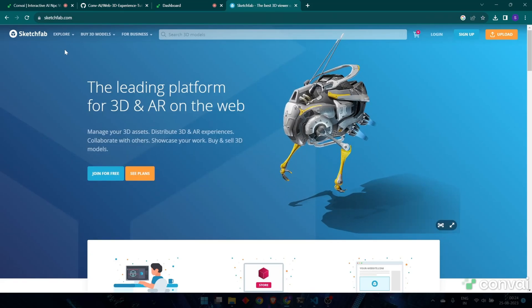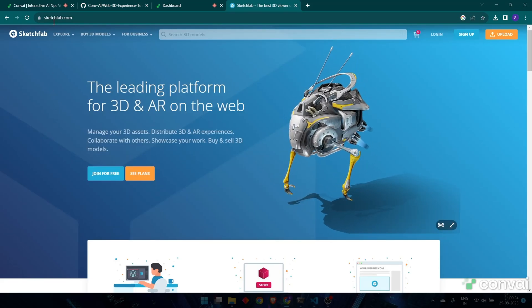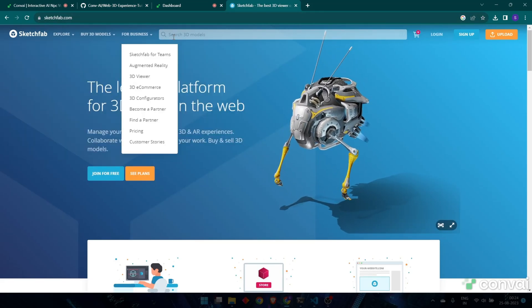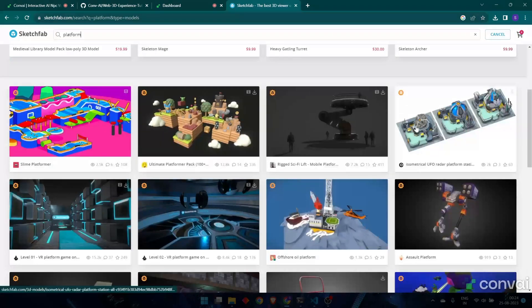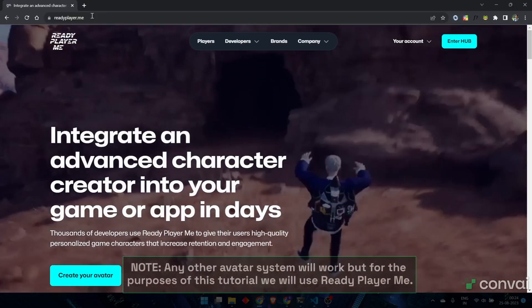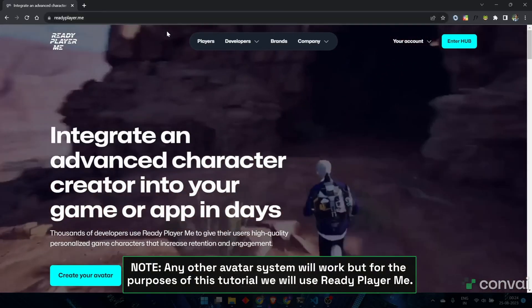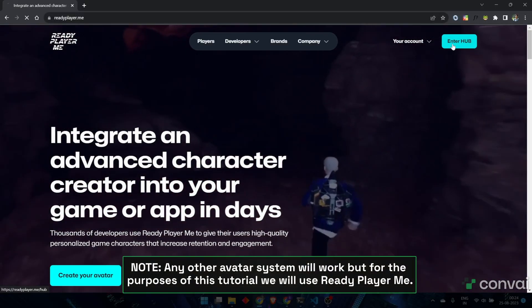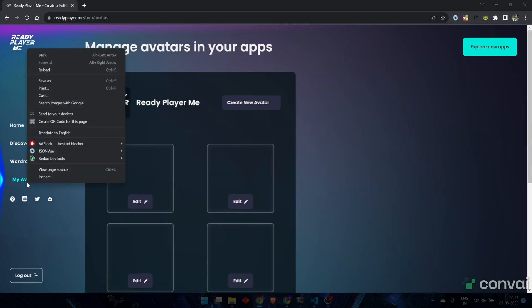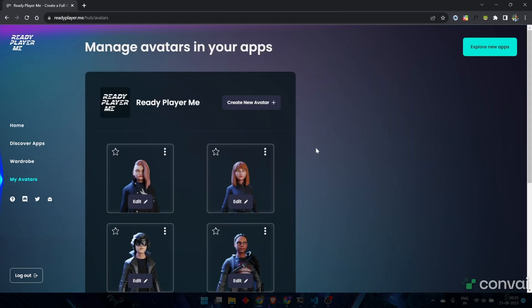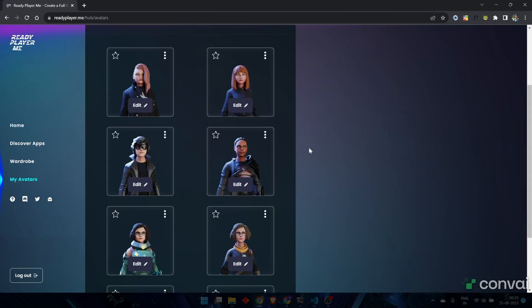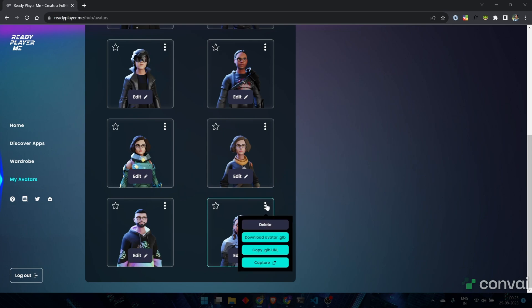For 3D models and your environment, you can head over to sketchfab.com. Search for platform and you can see a variety of free and paid models to download. For characters, you can head over to Ready Player Me. After logging in, click on My Avatars, where you can create and view your existing avatars. And then just download the model for the one that you want to import. You'll want the GLB format.